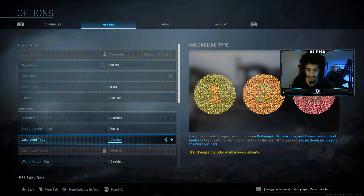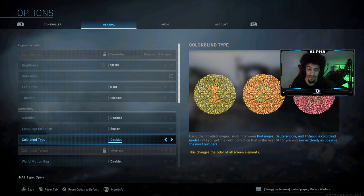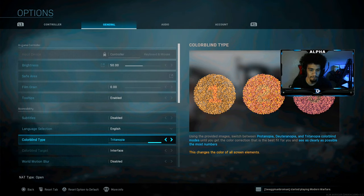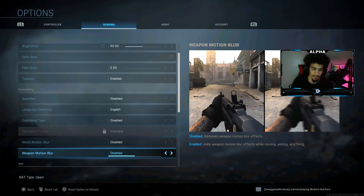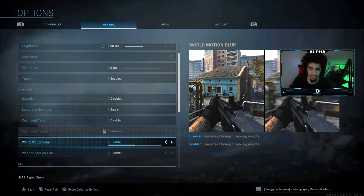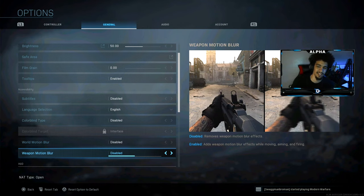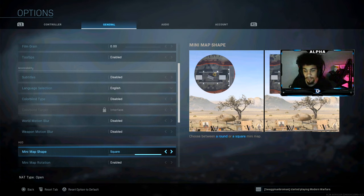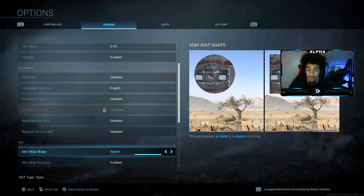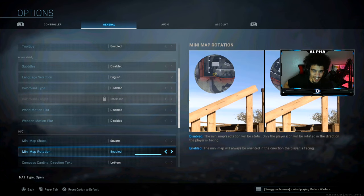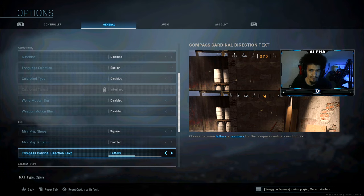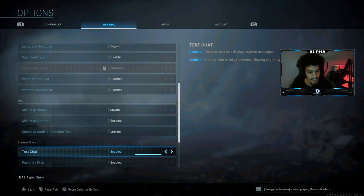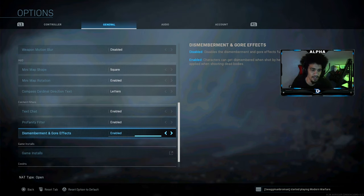This is a big one — make sure your film grain is at zero. Tooltips I don't care about. Subtitles I don't need. Colorblind mode is disabled for me — I get comments on TikTok asking about my colorblind settings saying my quality looks so good, but it's all disabled. Motion blur — make sure both are disabled. I hate watching videos where people have motion blur on. Also make sure your minimap is set to square because you can see more of the minimap that way. Minimap rotation is enabled — personal preference.